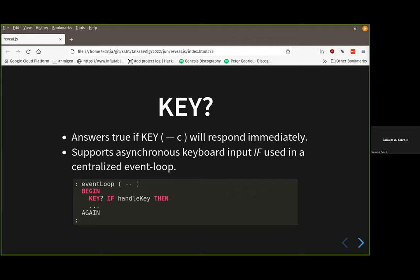KEY? definitely supports asynchronous keyboard input if you use it in a centralized event loop. One of my video games called Equilibrium, from around 2007, is basically built this way. I have an event loop and inside it I ask KEY? — if true, then handle the key. There are several applications of that pattern.